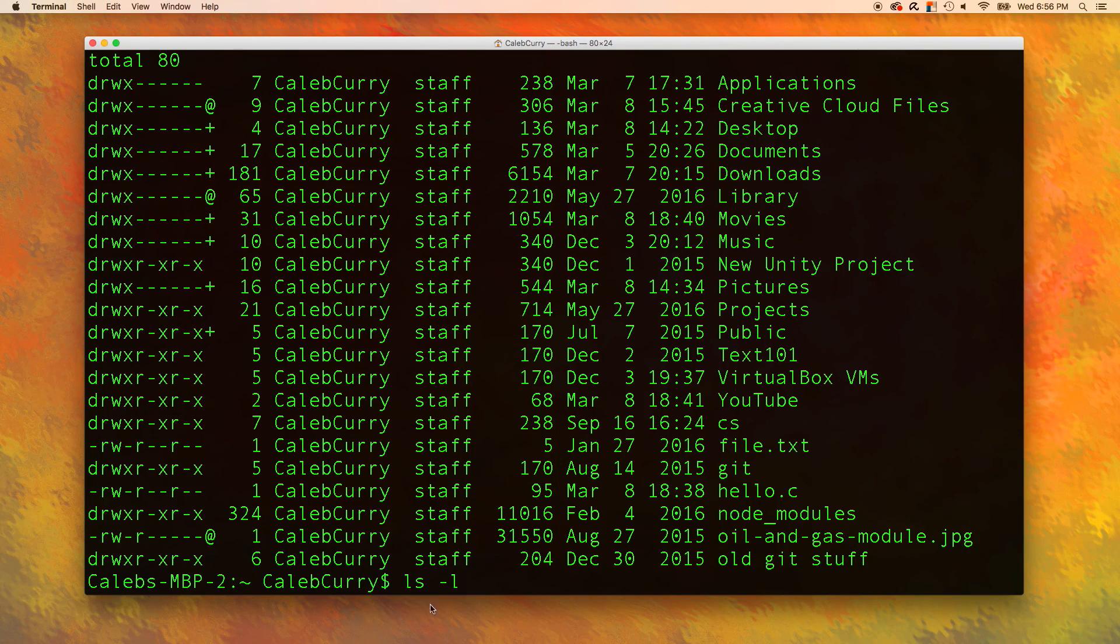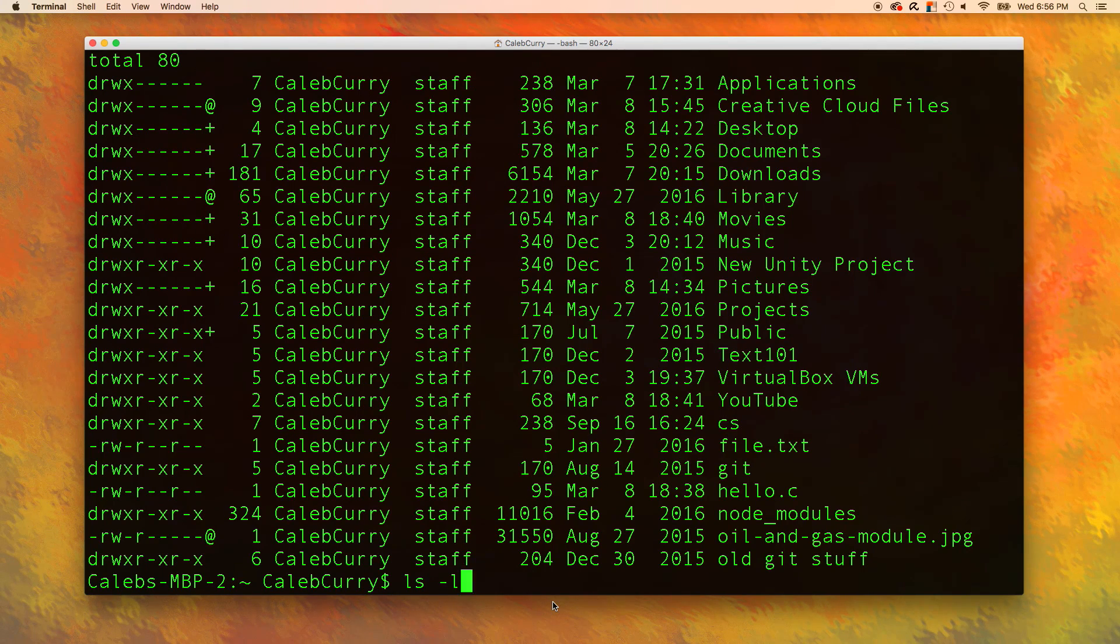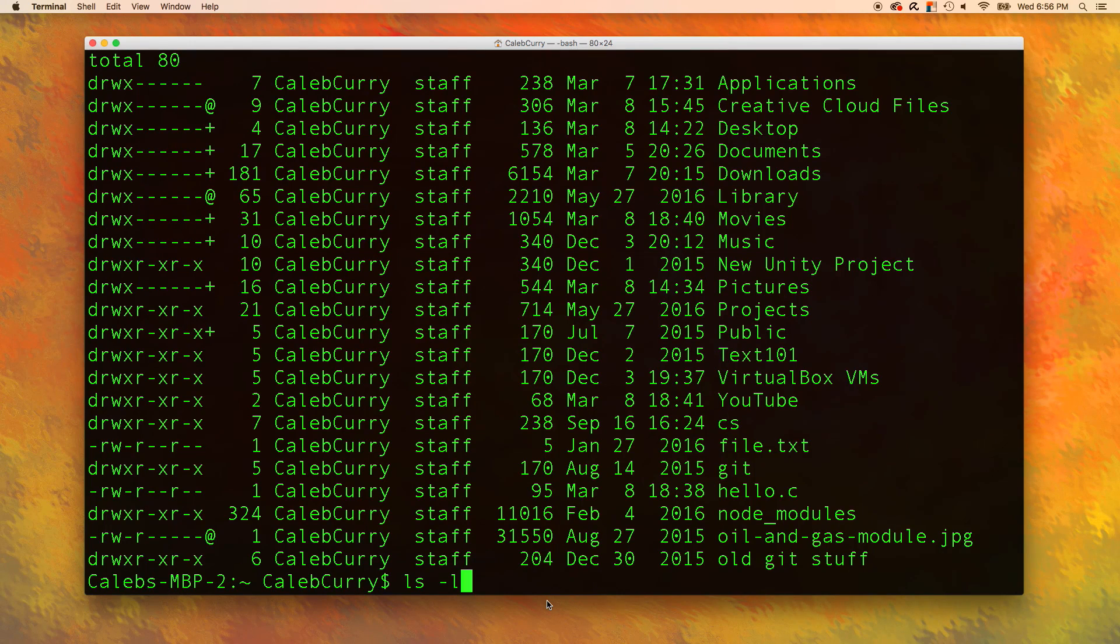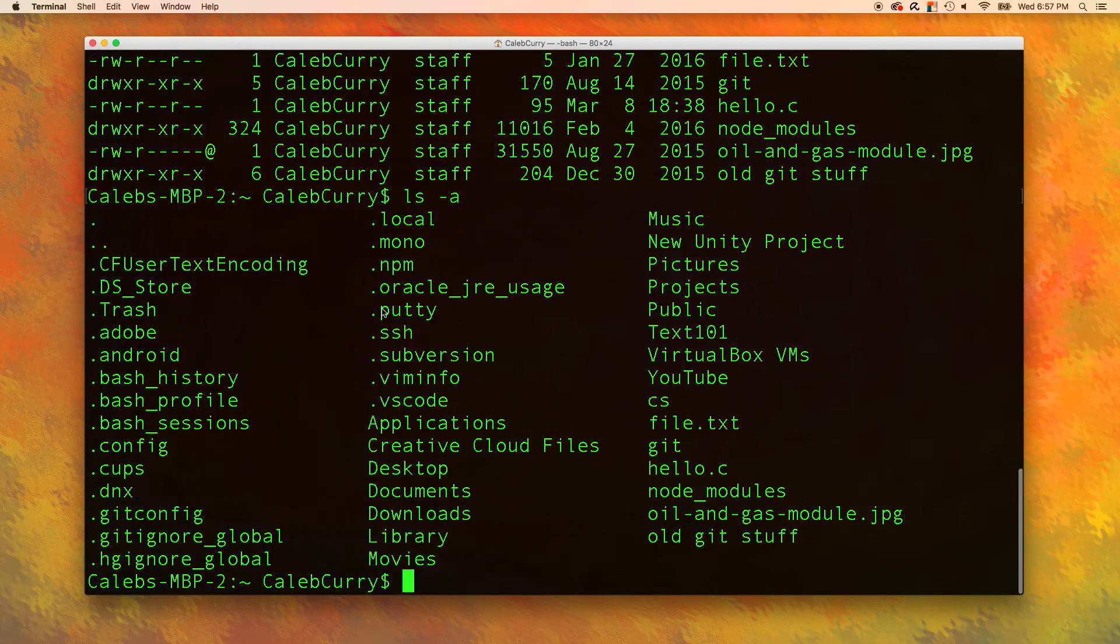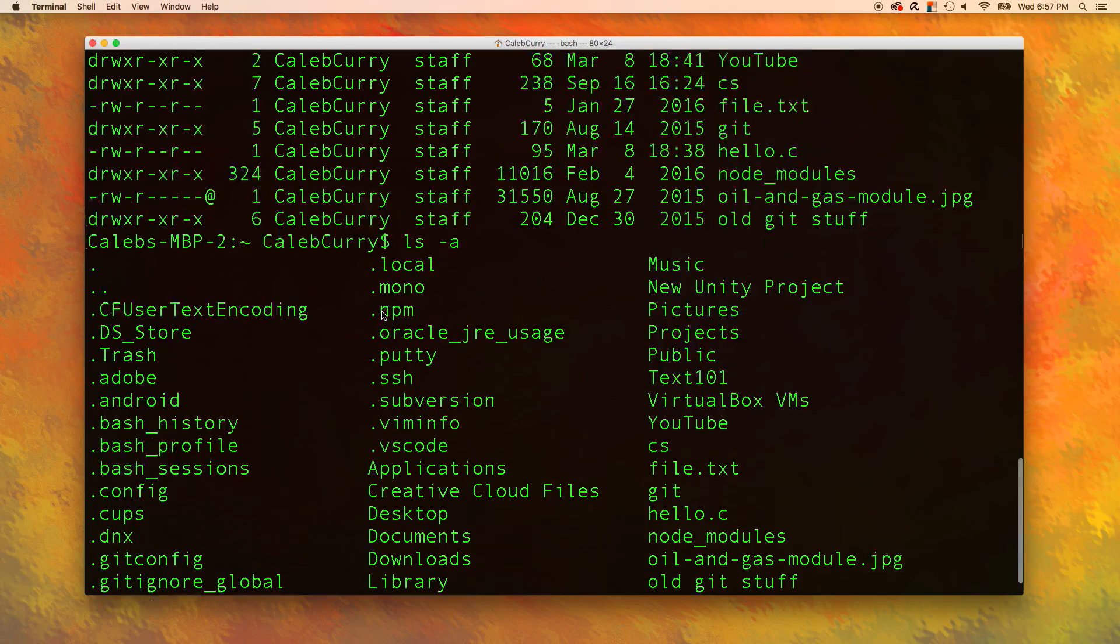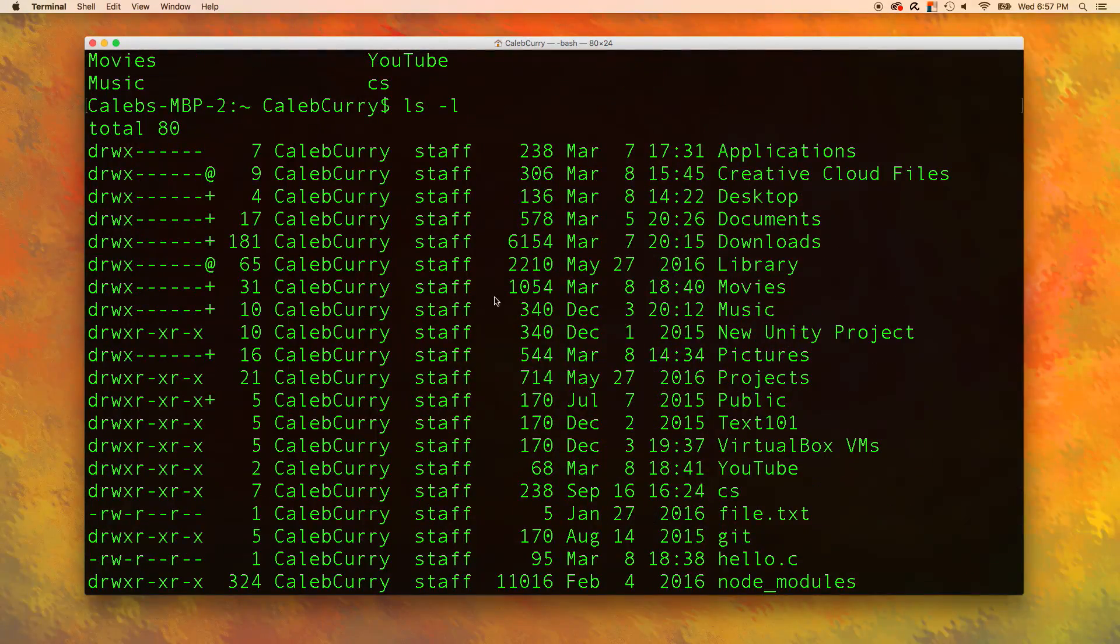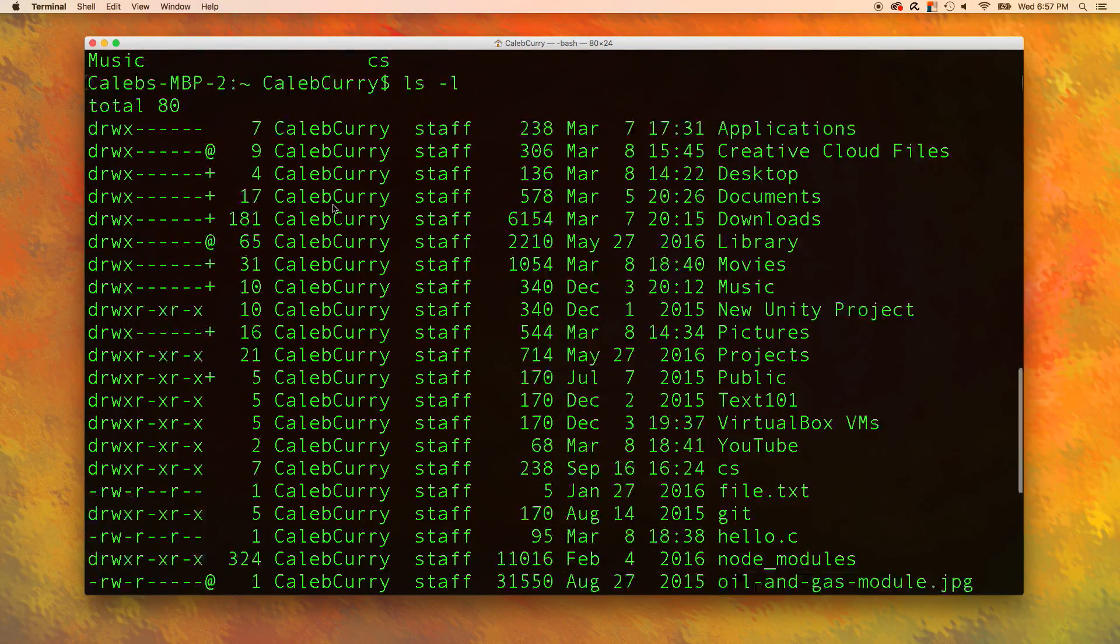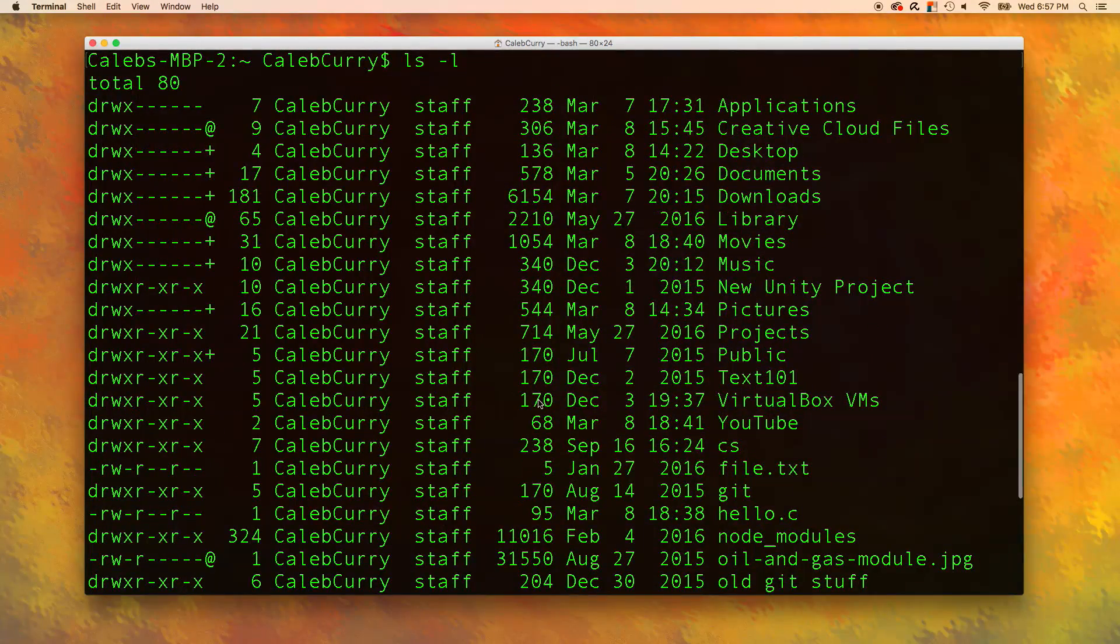This dash l right here, this is known as a flag. We can pass flags to these commands to alter the output. Another common command is ls dash a.